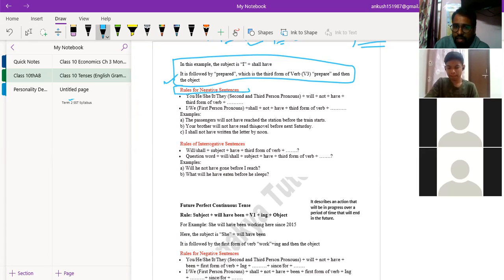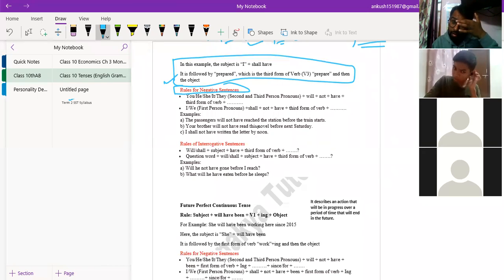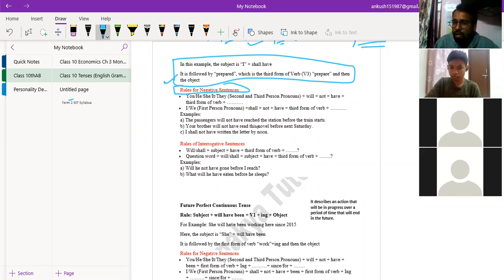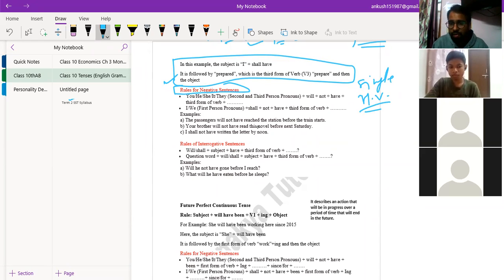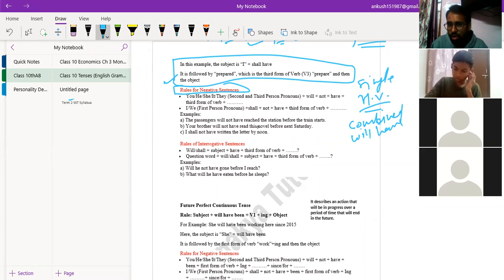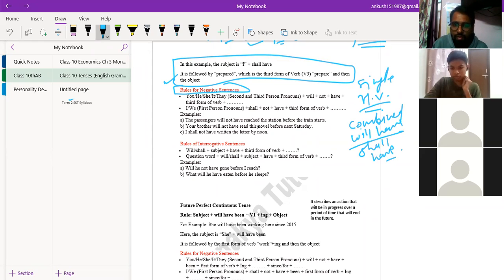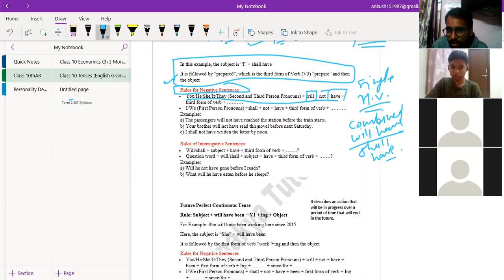The rules for the negative sentence in future perfect tense follow the same rule you have followed in other perfect tenses, but in future perfect tense you use the combined helping verb — that is 'will have' or 'shall have.' In the negative sentence, you use 'not' in between the combined helping verb, just as in other combined helping verb cases.